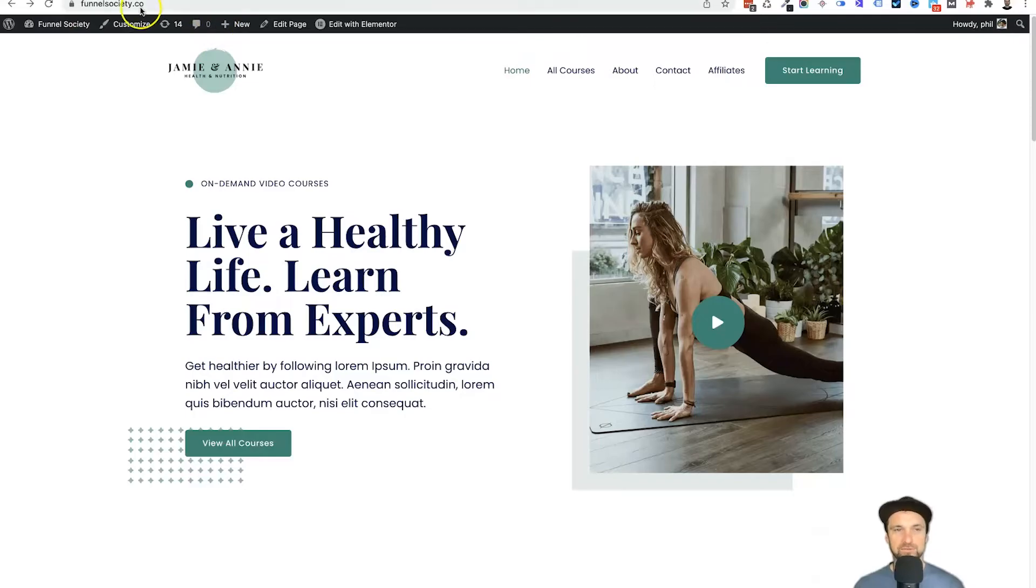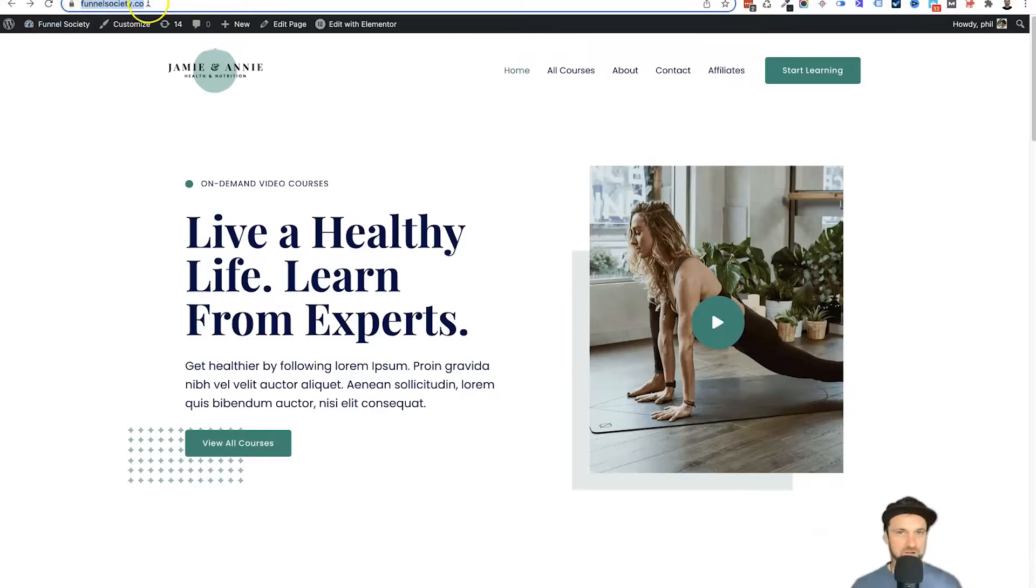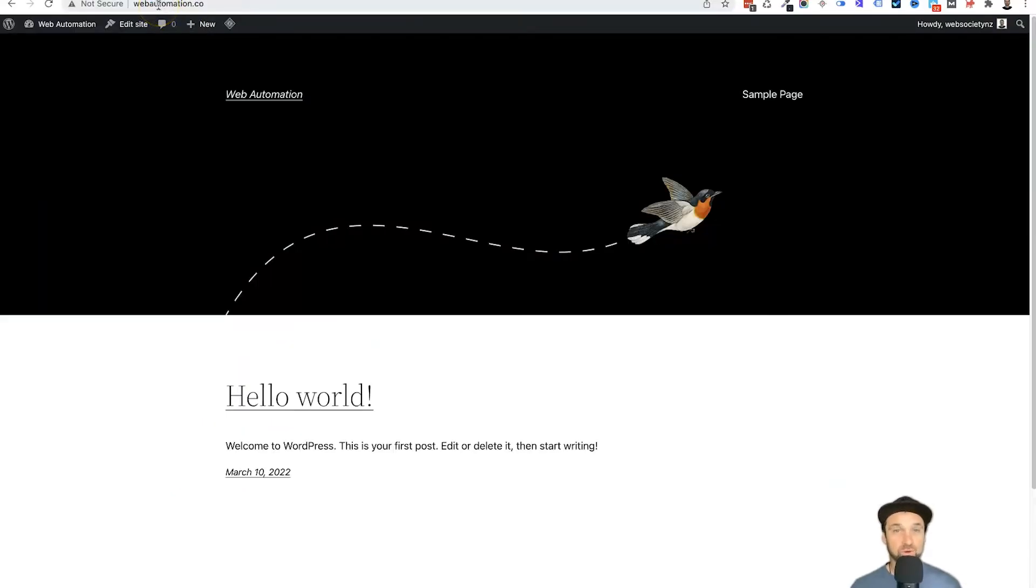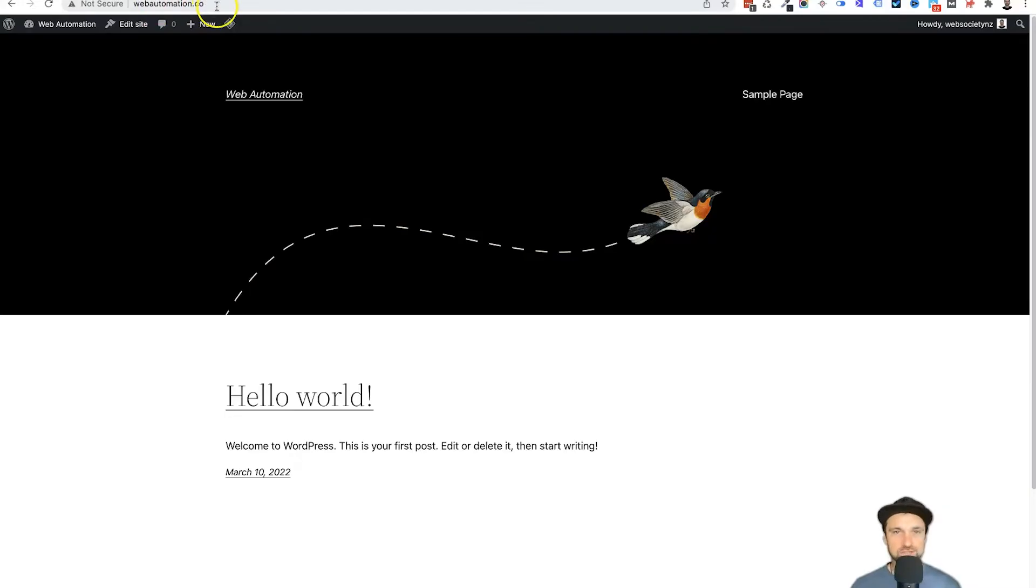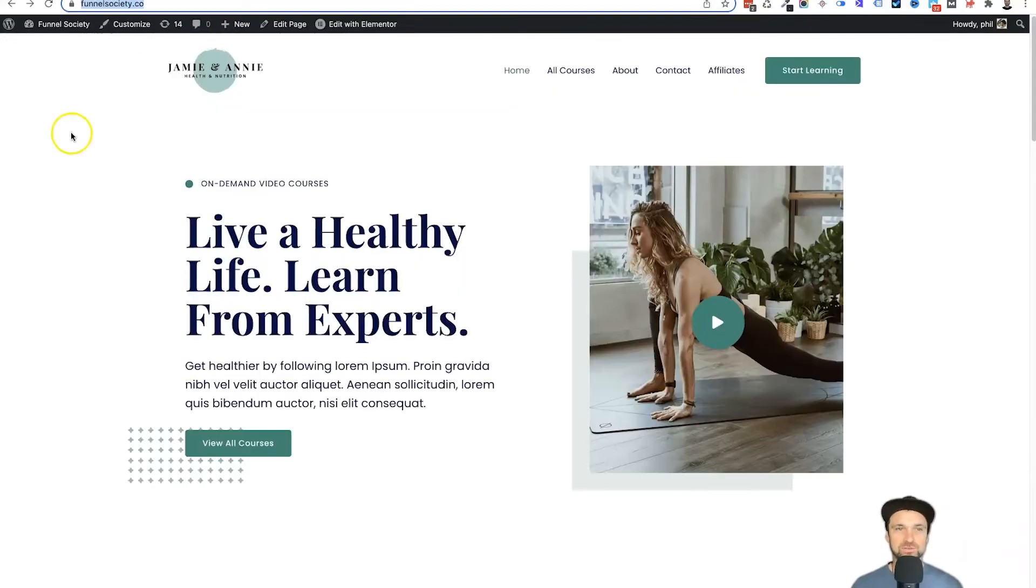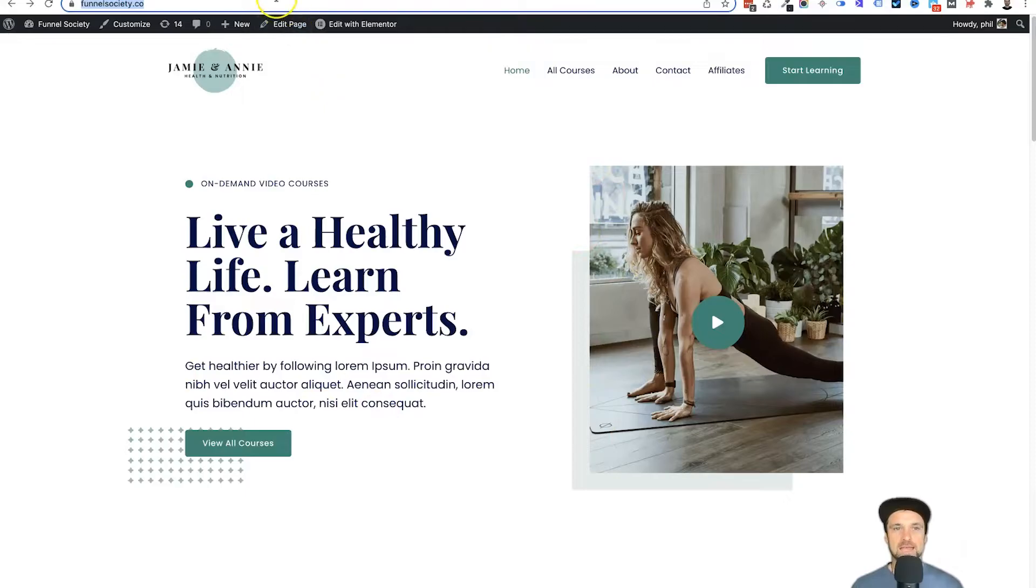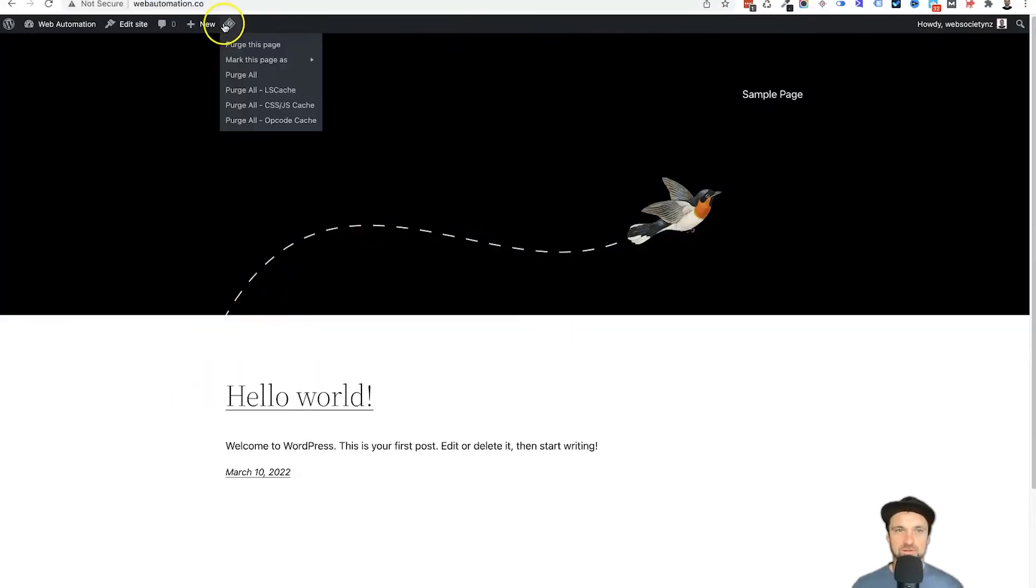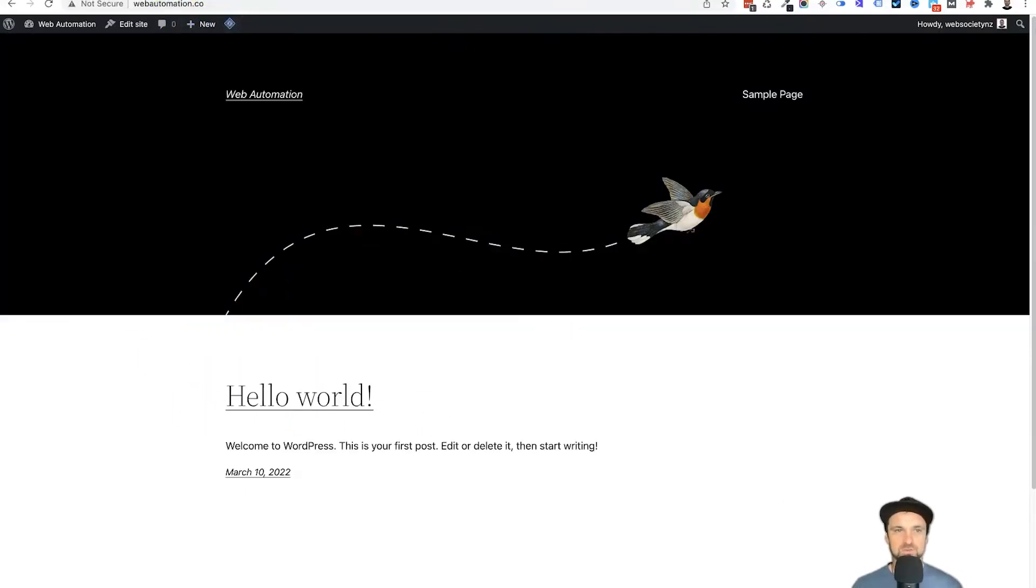So what I have got here first of all is this one domain named funnelsociety.com. Let's just say for example I want to move it to this brand new WordPress install that I've created called webautomation.com. What I need to do first of all is pack up this website and then add it into this brand new WordPress install.